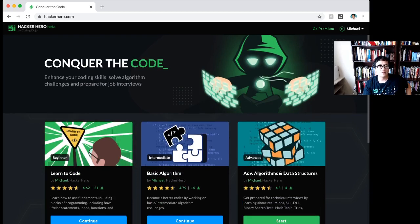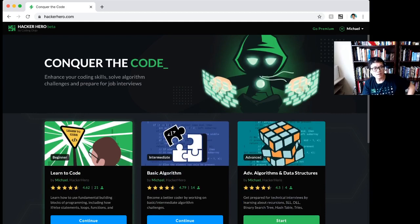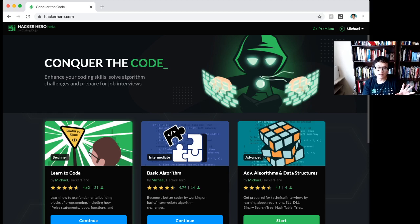But the learn to code module here is created to help you level up. So now you understand how to predict the output. Well, let's actually start writing some code.